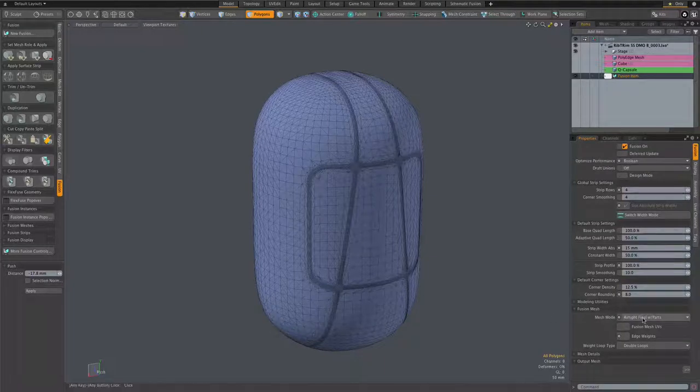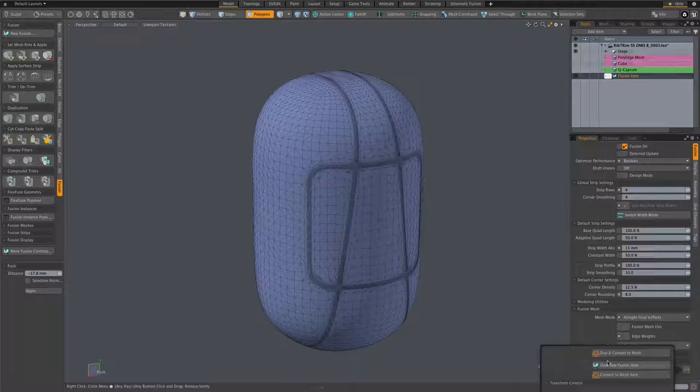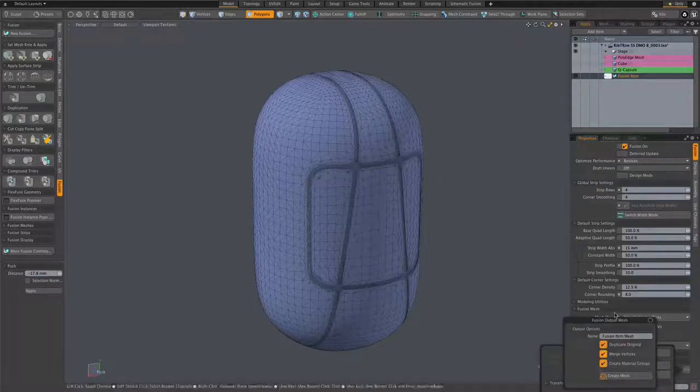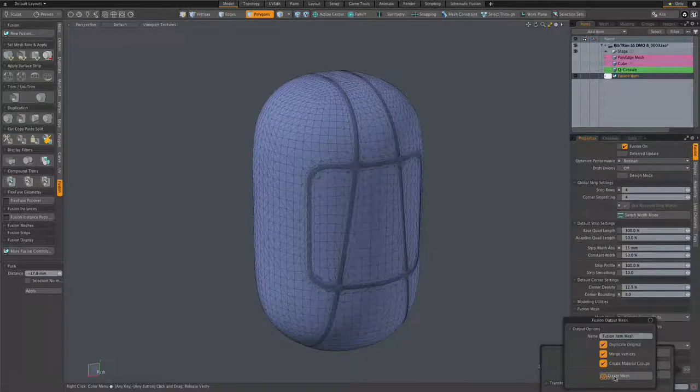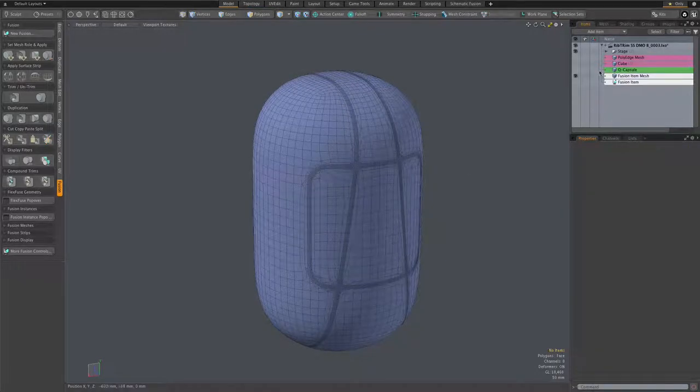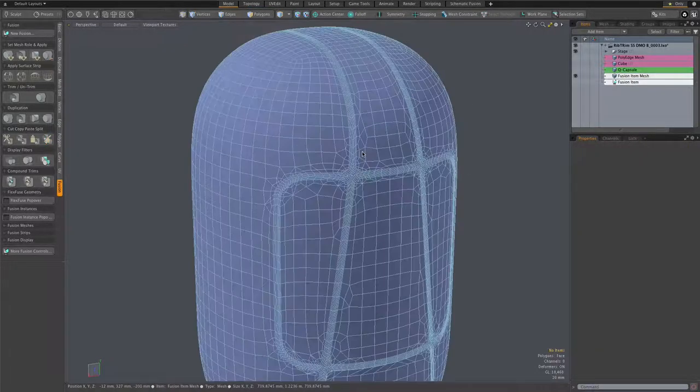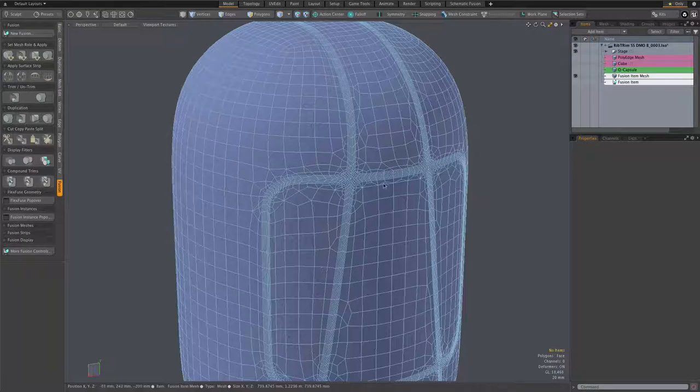So I'm just going to do that by going here to output mesh, dupe and convert to mesh, leave all the defaults, and create the mesh.